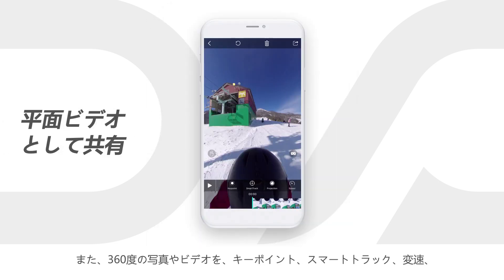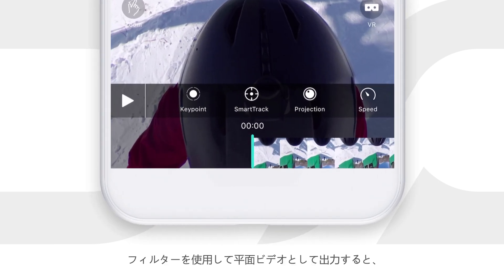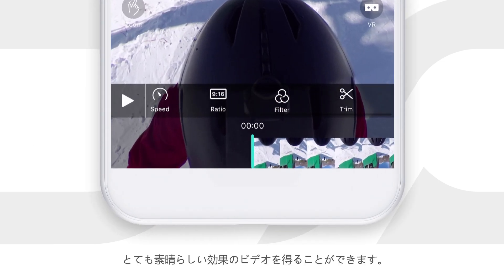You can also turn a 360 photo or video into regular size footage with key point, smart track, speed, and filter to make cool effects.